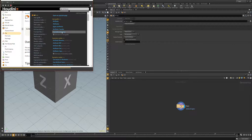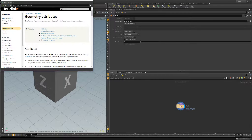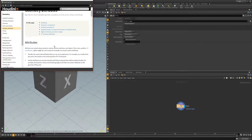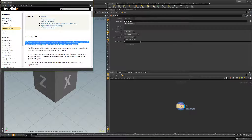So we're going to look for geometry attributes, and if we read the definition here, attributes are named values stored on vertices, points, primitives, and objects. Point color, position, UV coordinates, spline weight, and normal are examples of stored point attributes.